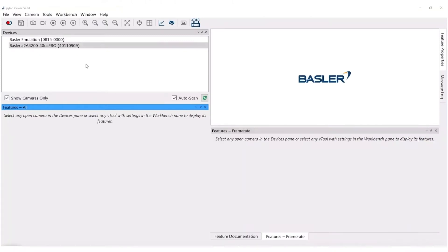The default settings in Pylon are not always getting you to the maximum possible framerate. There are a few possibilities to optimize your framerate so that it reaches the promised value or even more than that. This video will show the most common features to help you reach the framerate you want.